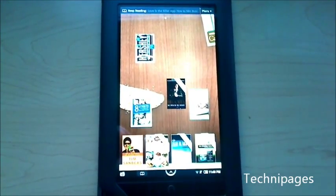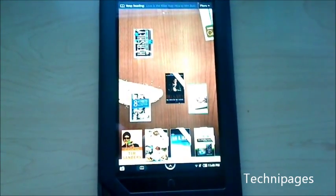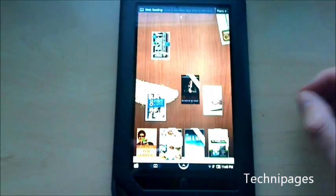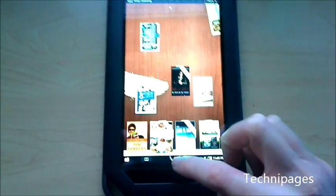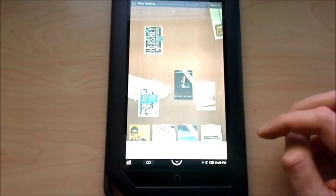Hey, it's Mitch Bartlett at technopages.com. I've got a Nook Color here and I hear there's a new update for it.